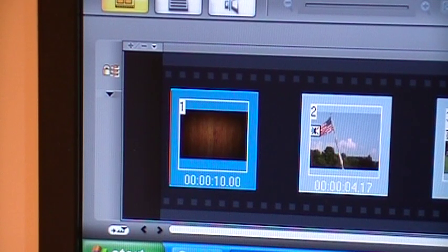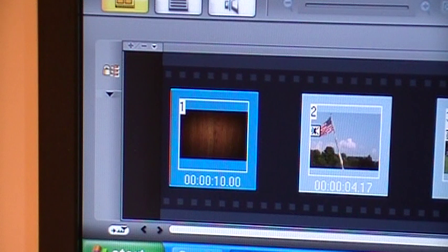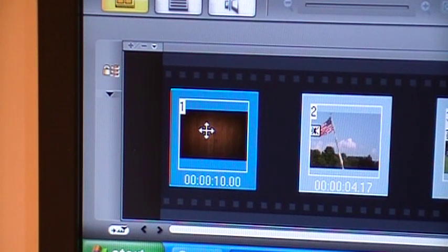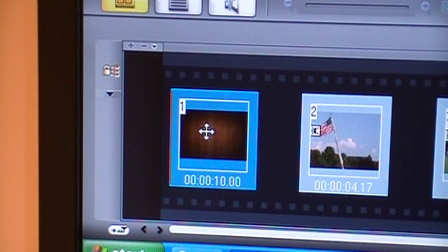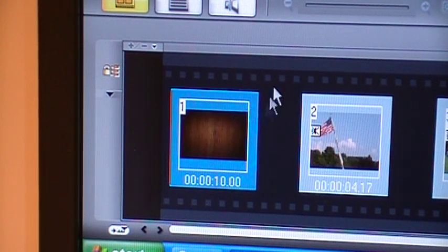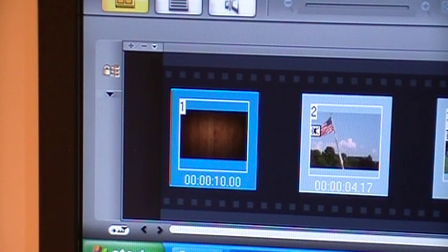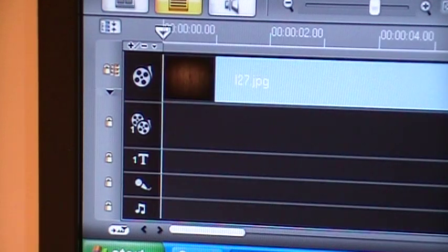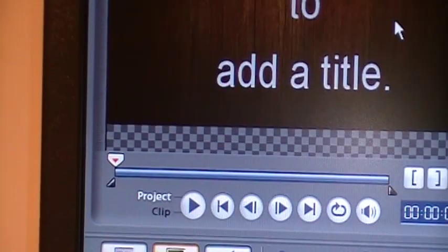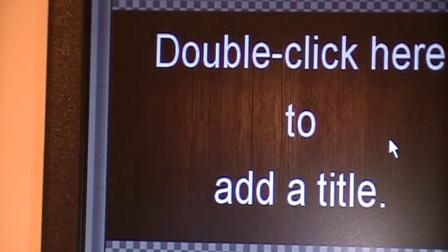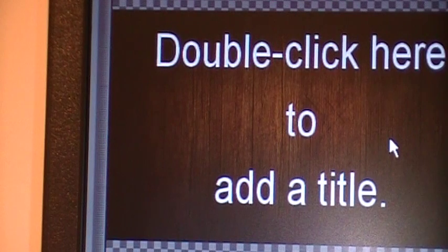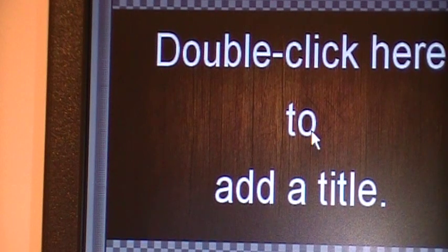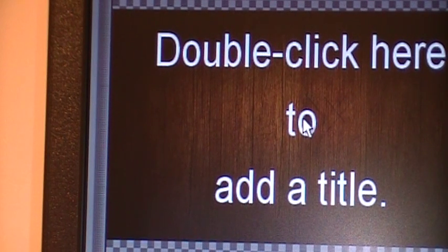Back to the subject of adding titles. We have added that clip, my trademark clip, and I want to add the title on that. I clicked on title, and it says double click here to add a title. So I'll add the title.